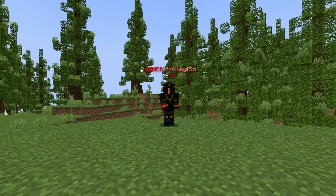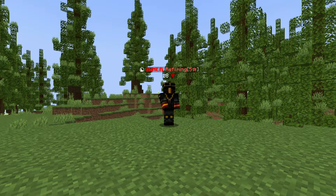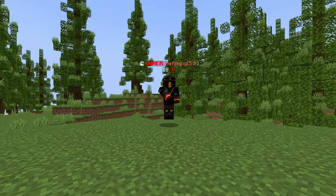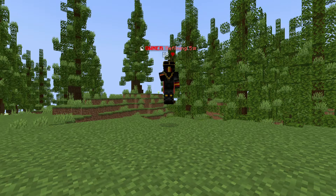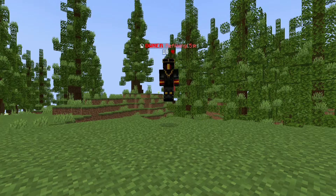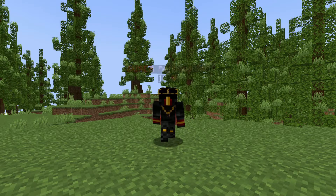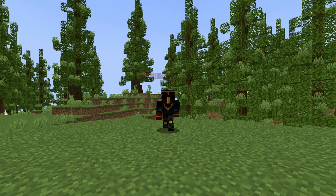Then just press run. A 30-second ad may pop up, but just make sure to not close the app or you will be disconnected from the server. Next, under the friends tab on your console, you will see a server called Bedrock Together. Under the LAN games, just press connect and you'll be able to join the server.